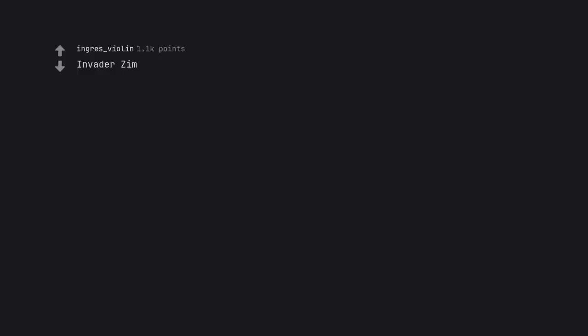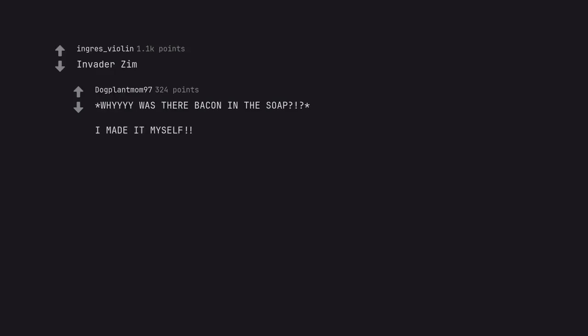Invader Zim. Why was there bacon in the soap? I made it myself. Hey Arnold.